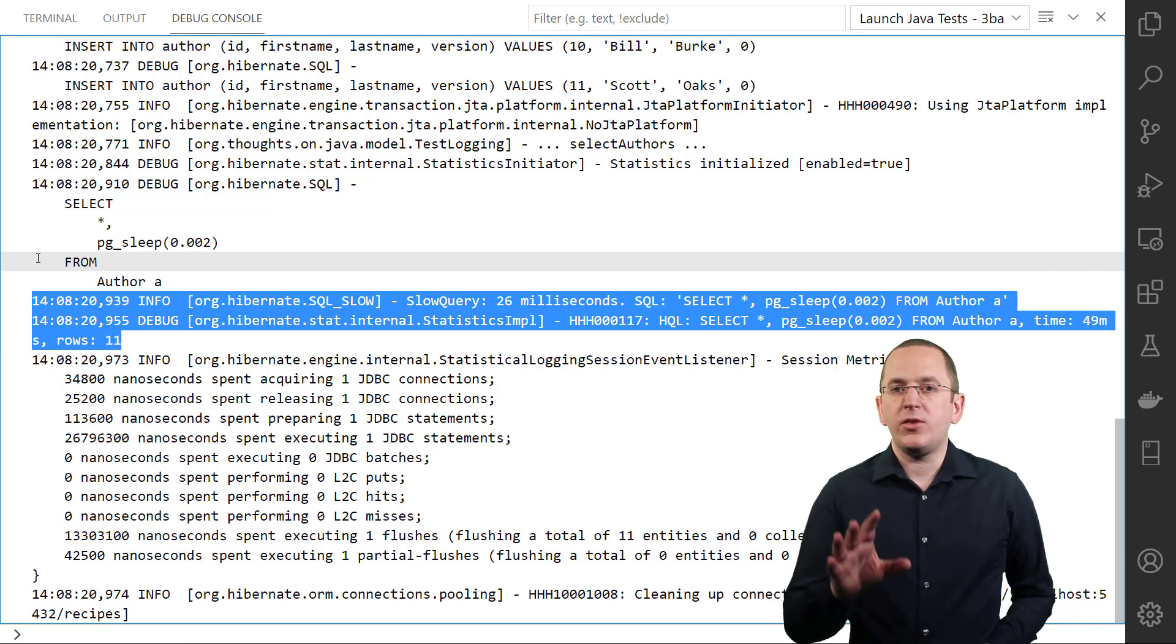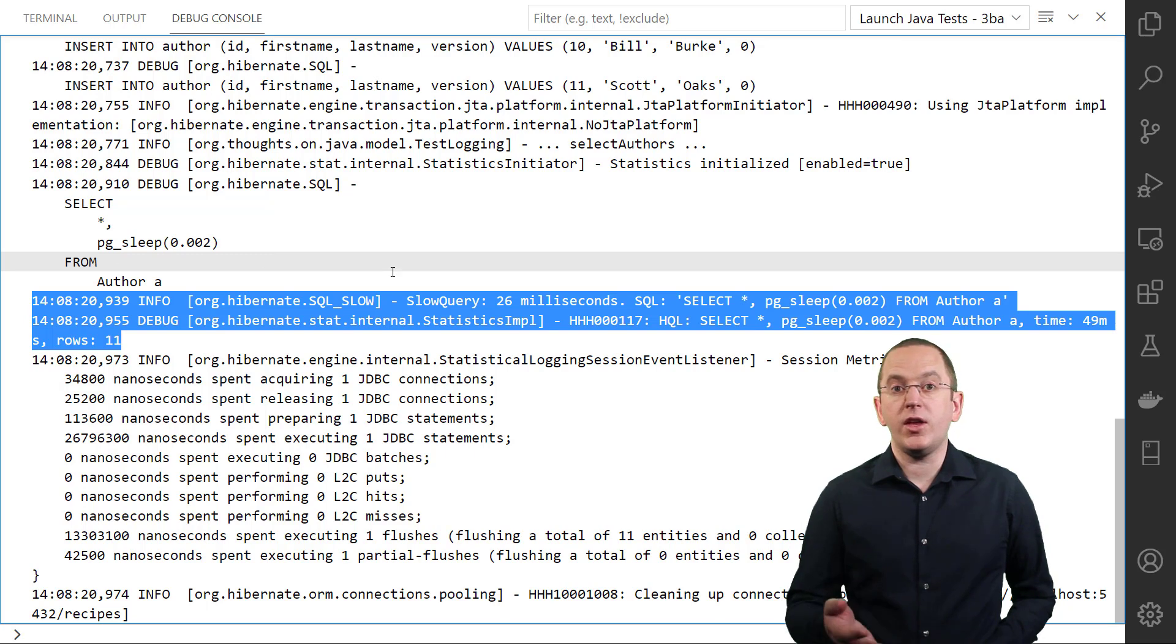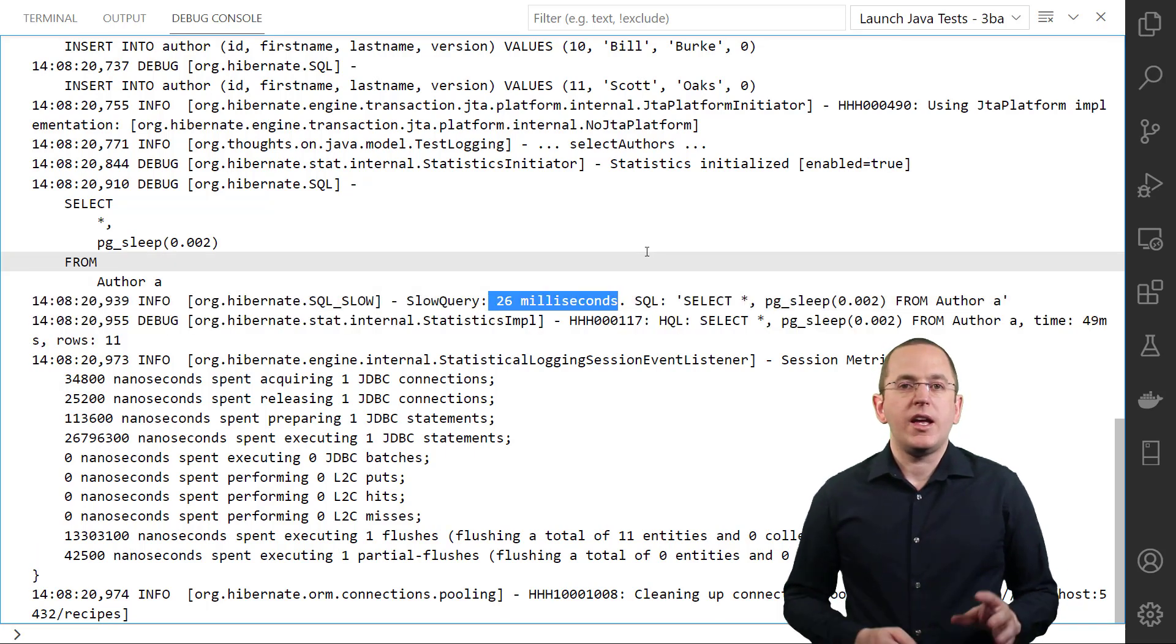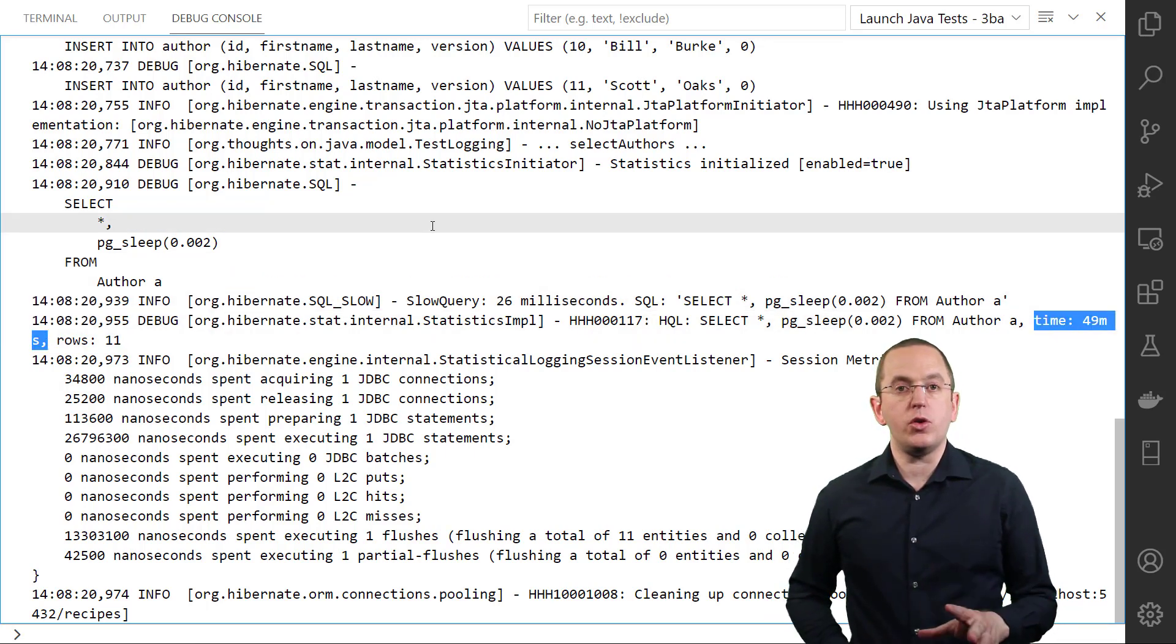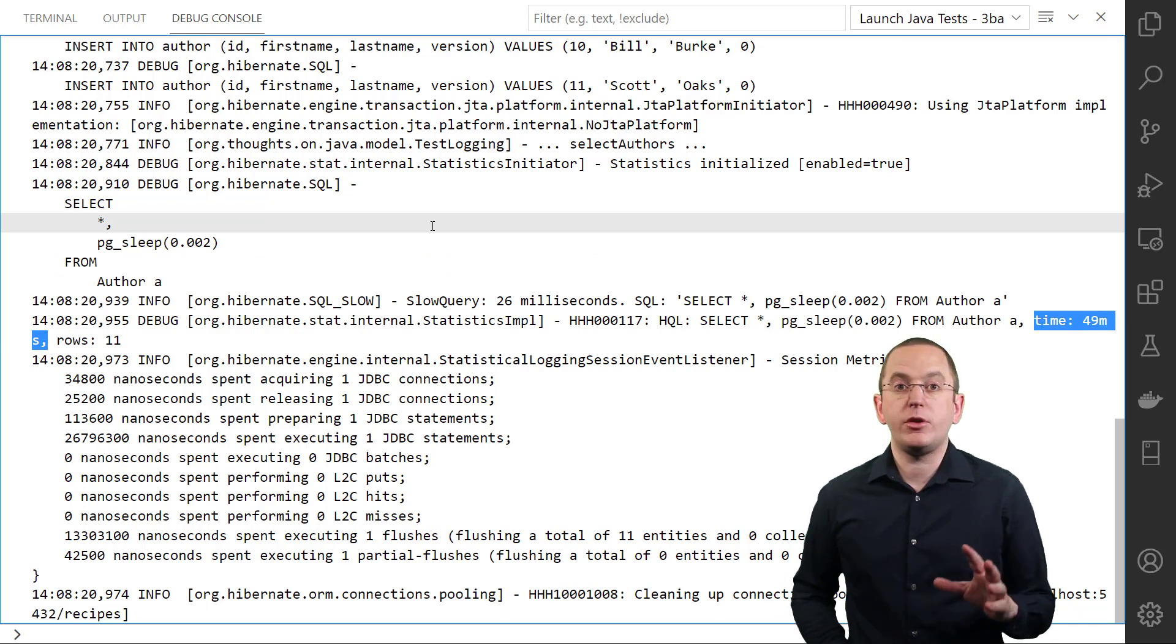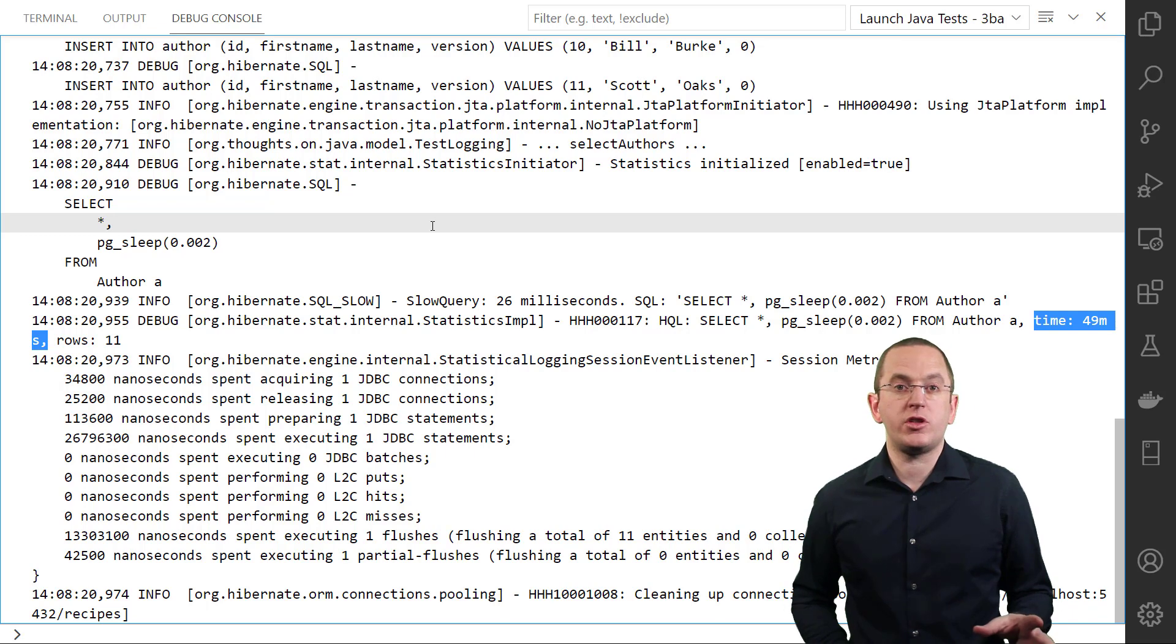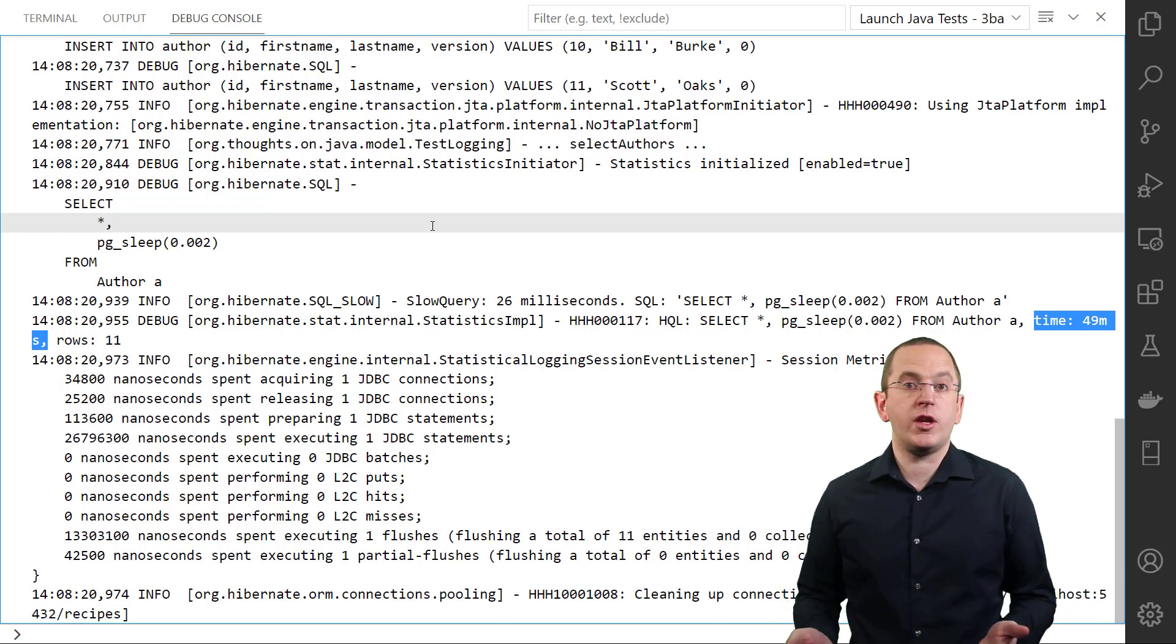The first line is part of the slow query log. As you can see, the database took this long to execute this query. In the second line, you can see a message from Hibernate's statistics component. Hibernate reports a longer execution time there. That's because the slow query log only considers the query's pure execution time, while the time measured by Hibernate statistics also includes the result processing.